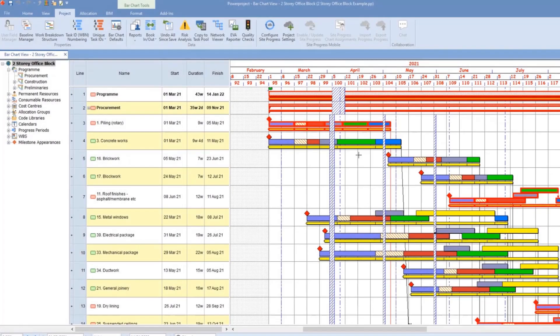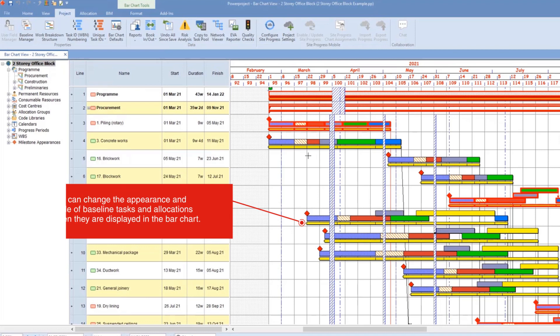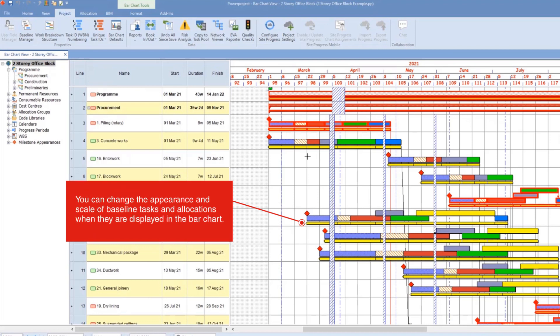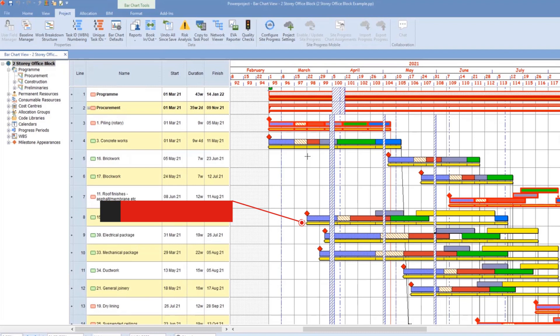You can now see those yellow descendant bars that sit underneath the tasks, which is showing our planned program at this moment in time. That also includes any codes that are allocated to tasks and the same for resources and costs.